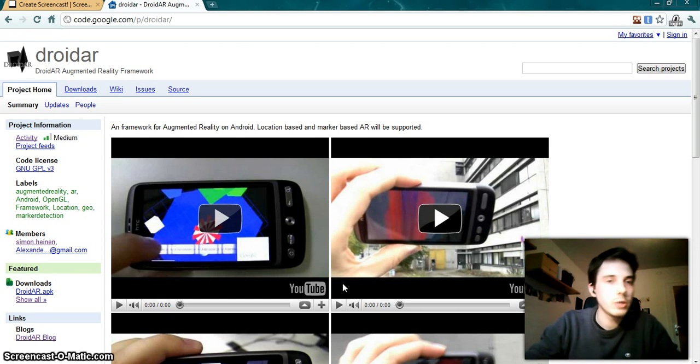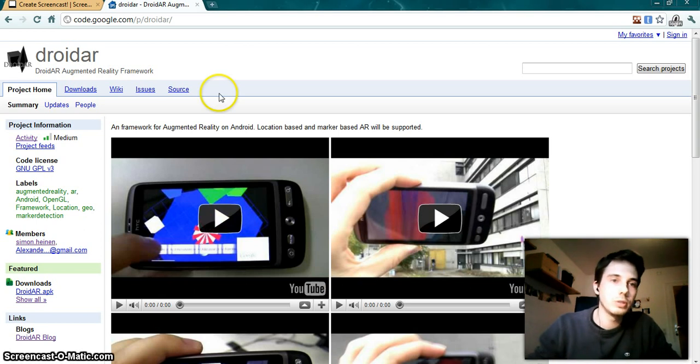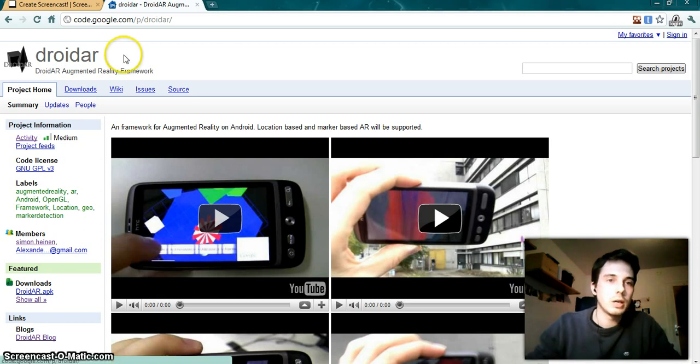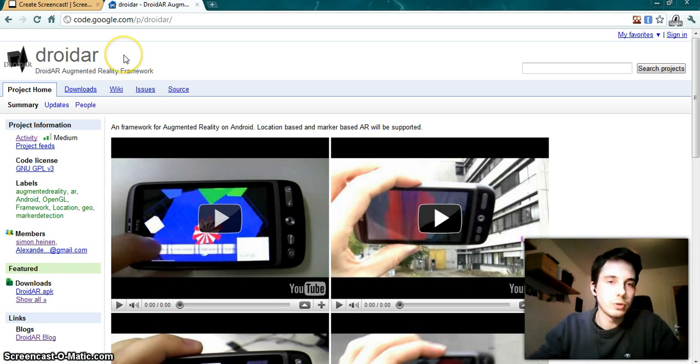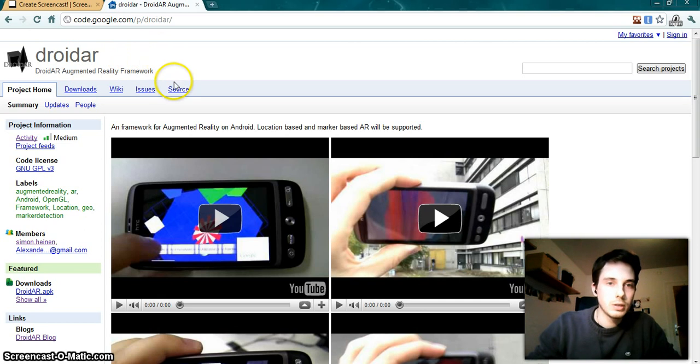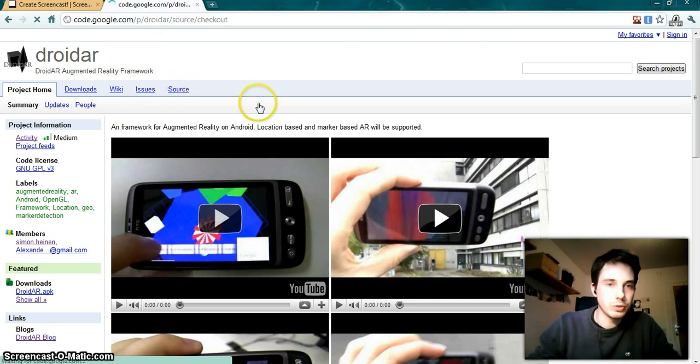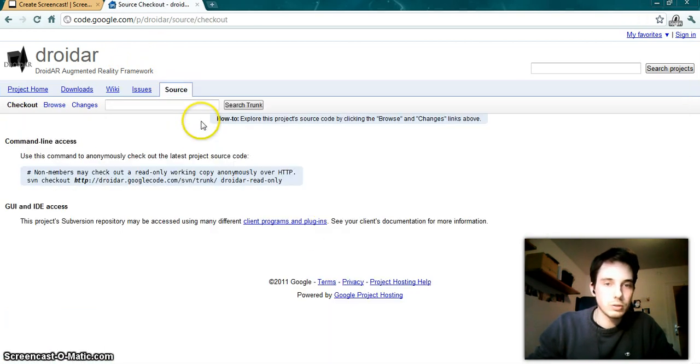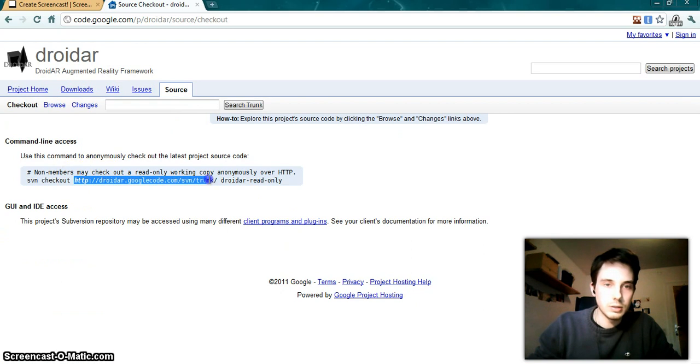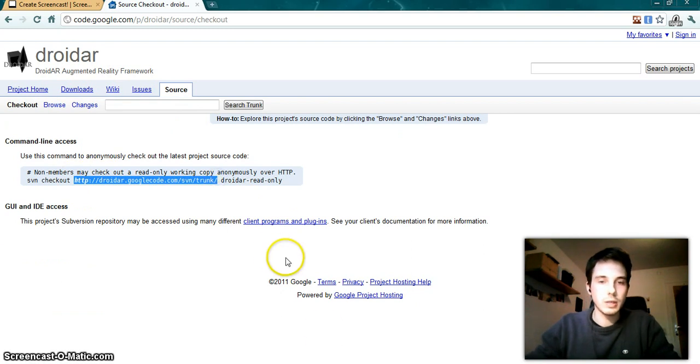Hello, in this video I want to show you how to use the Droid R framework in your own project. First, you have to check out the source code. Just copy this link here and...